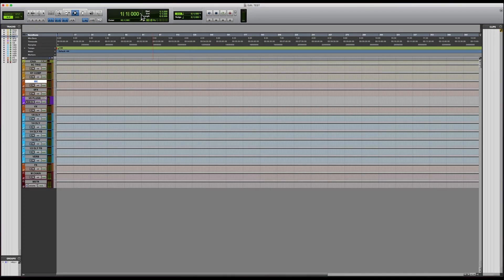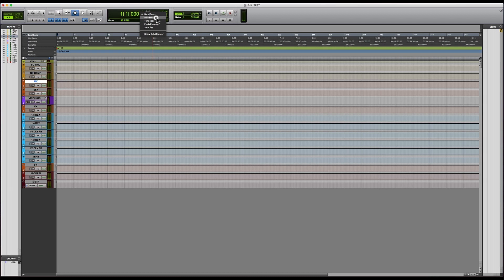Up here in this window, you have bars, beats, minutes, seconds, time code, feet and frame samples. In order for the grid to be the proper grid, you need to make sure that this is bars and beats.